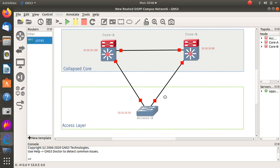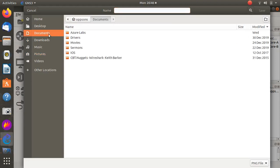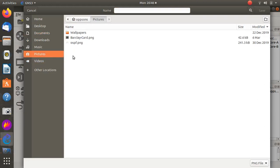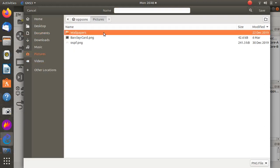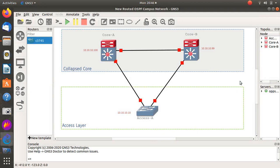There's a link in here and maybe it would be a good idea to take a picture of this. Let's call it routed enterprise network.